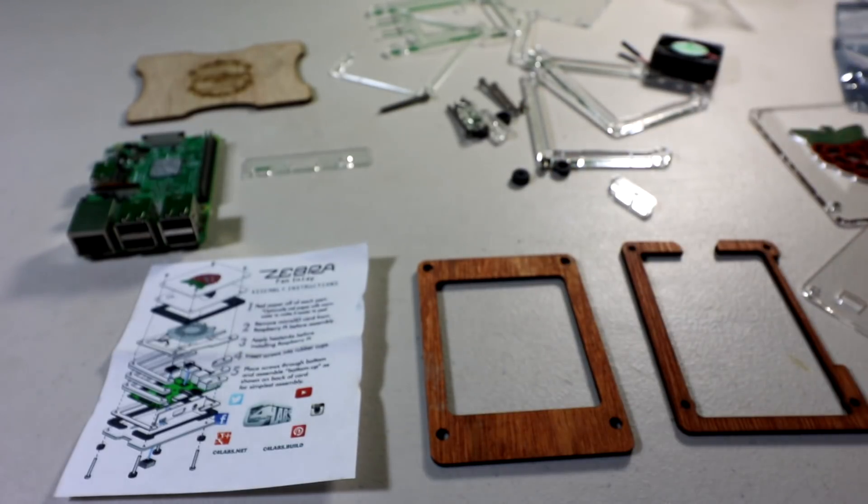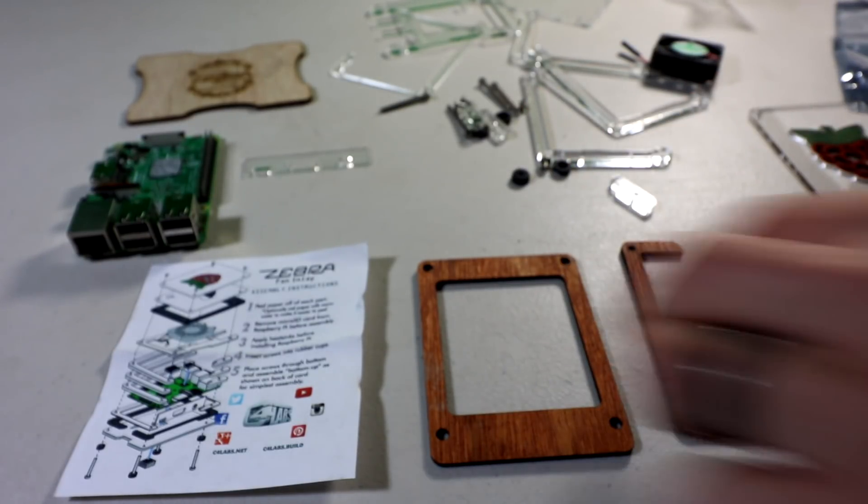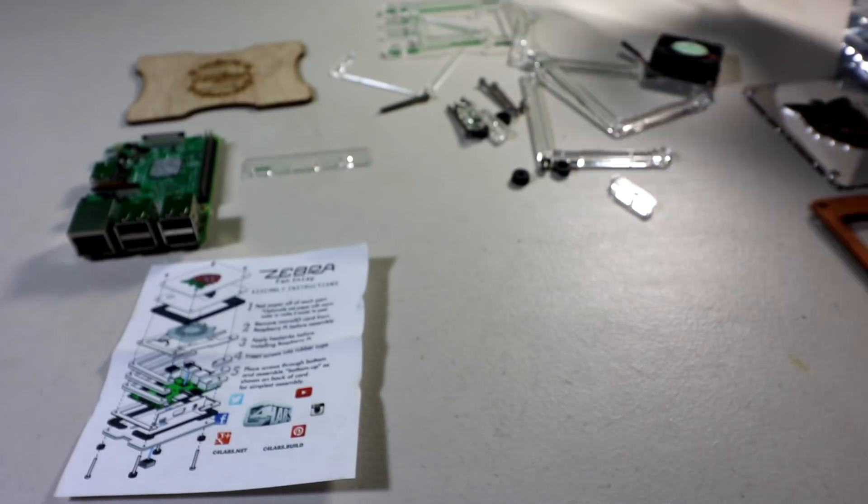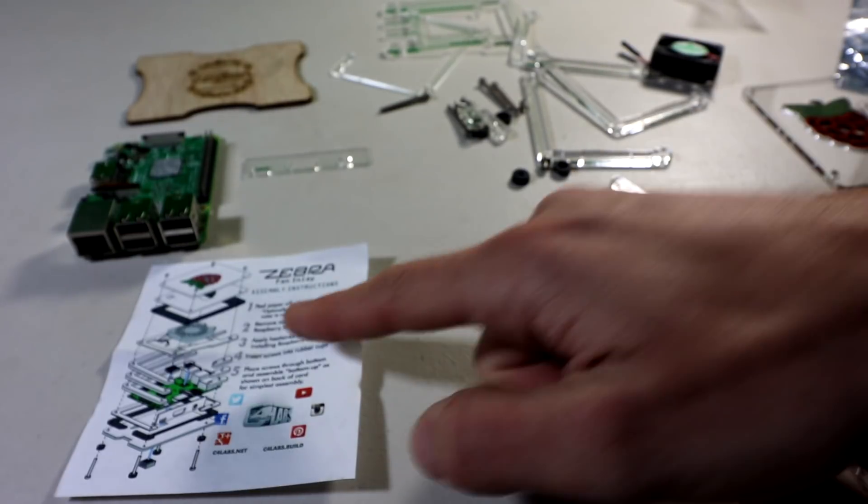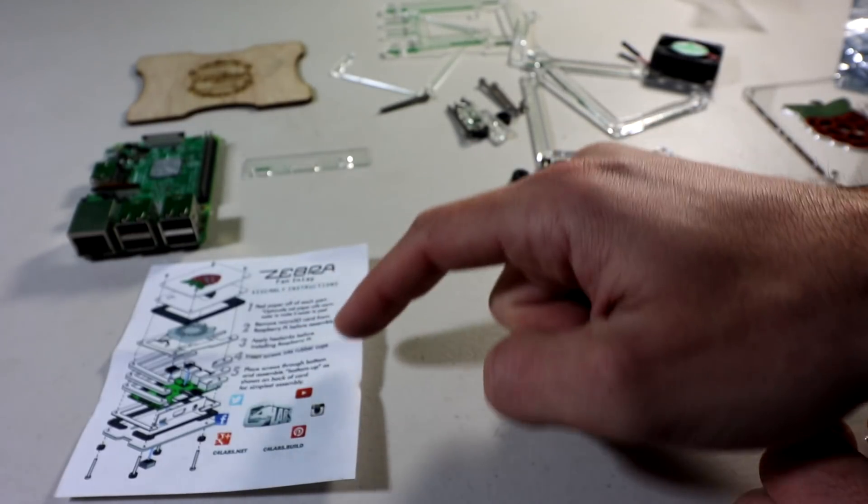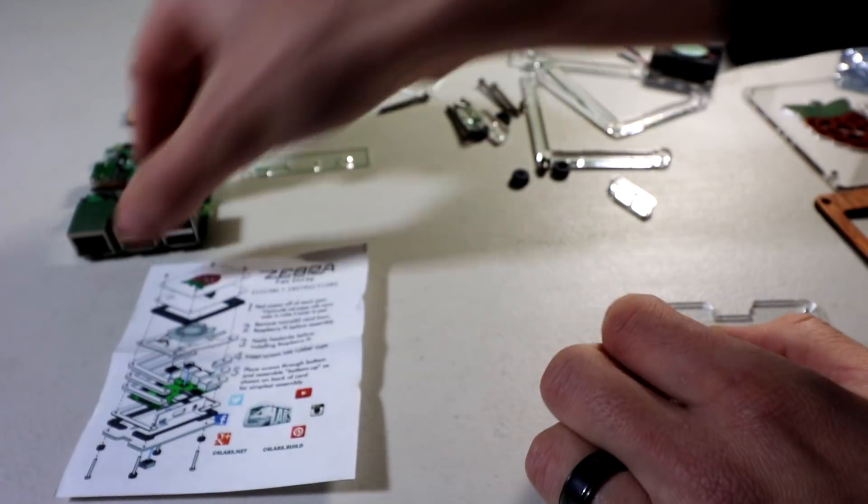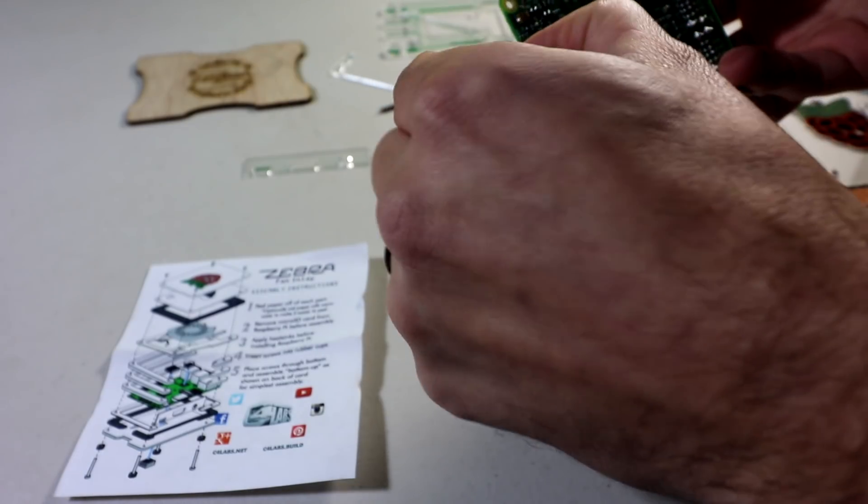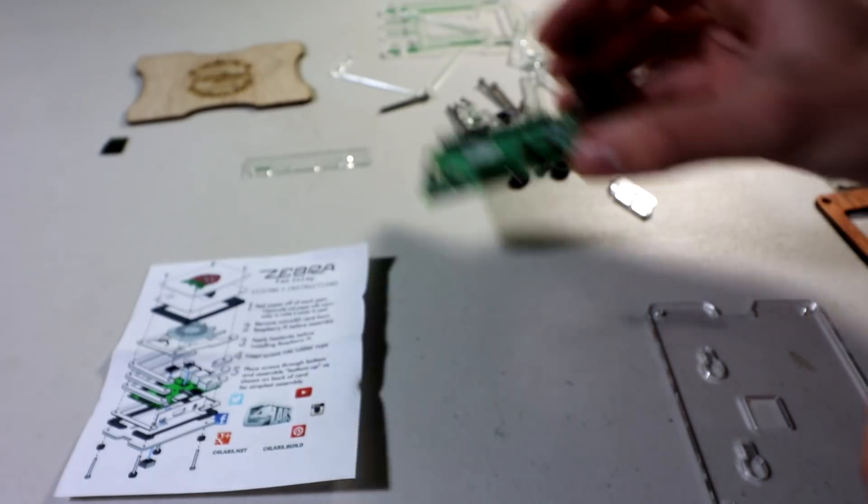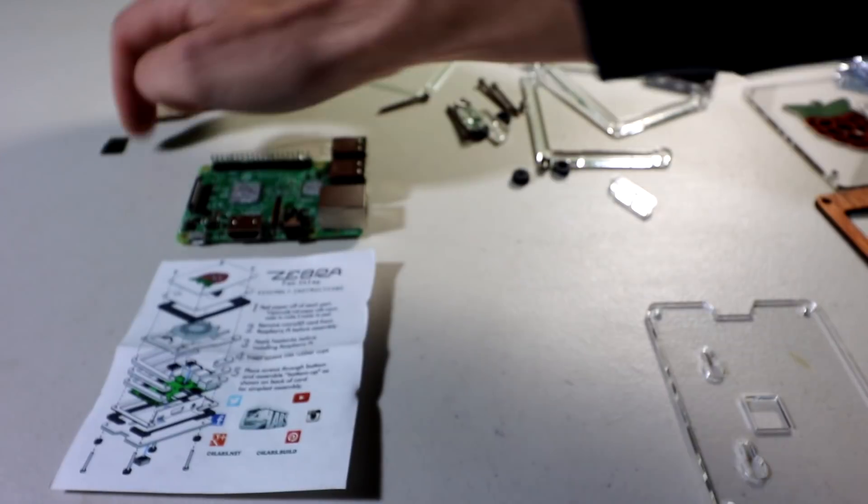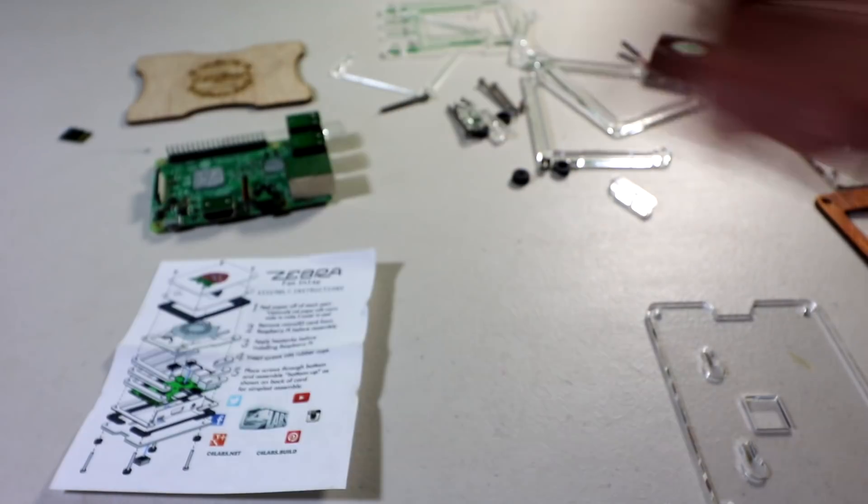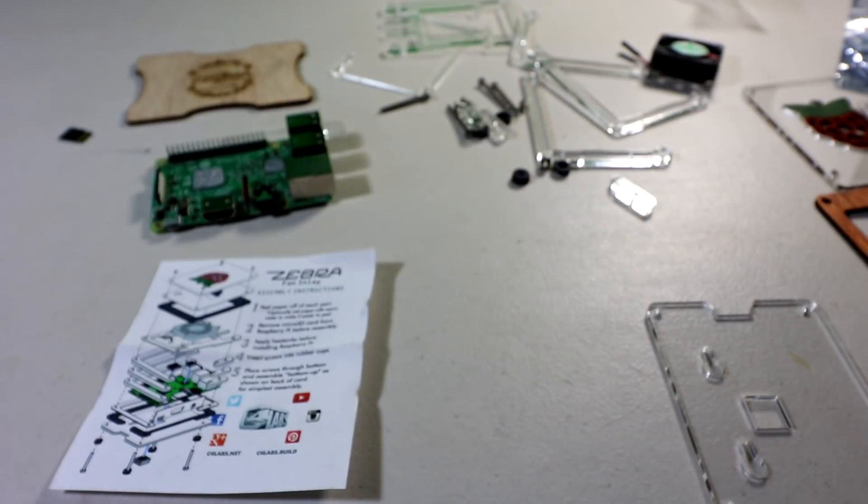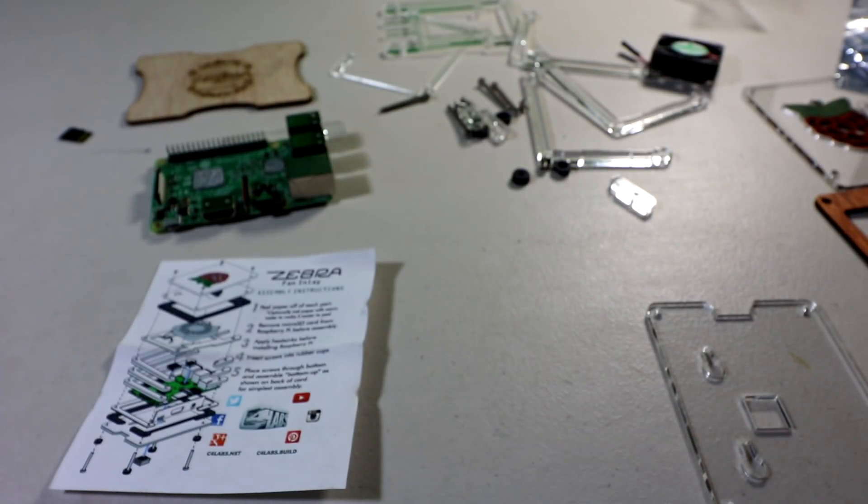All right. So, to get started, you typically want to build these bottom up. I think that's going to say, remove the paper, remove the micro SD card. I forgot. See, this is one where I actually had a micro SD. Usually I don't have one there. Apply the heat sinks. You already do that.